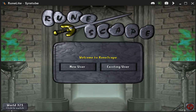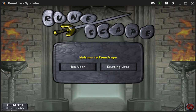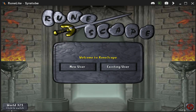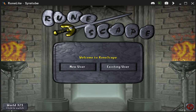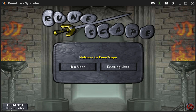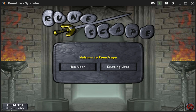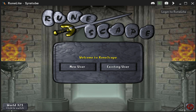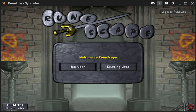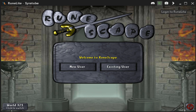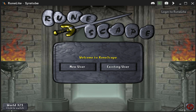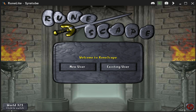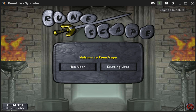Keep that Runelite webpage open and open up your Runelite client for Old School RuneScape. In the top right-hand corner, you will see a green little box with an arrow in it that will say 'log into Runelite.' Click that box and log into Runelite on the client.